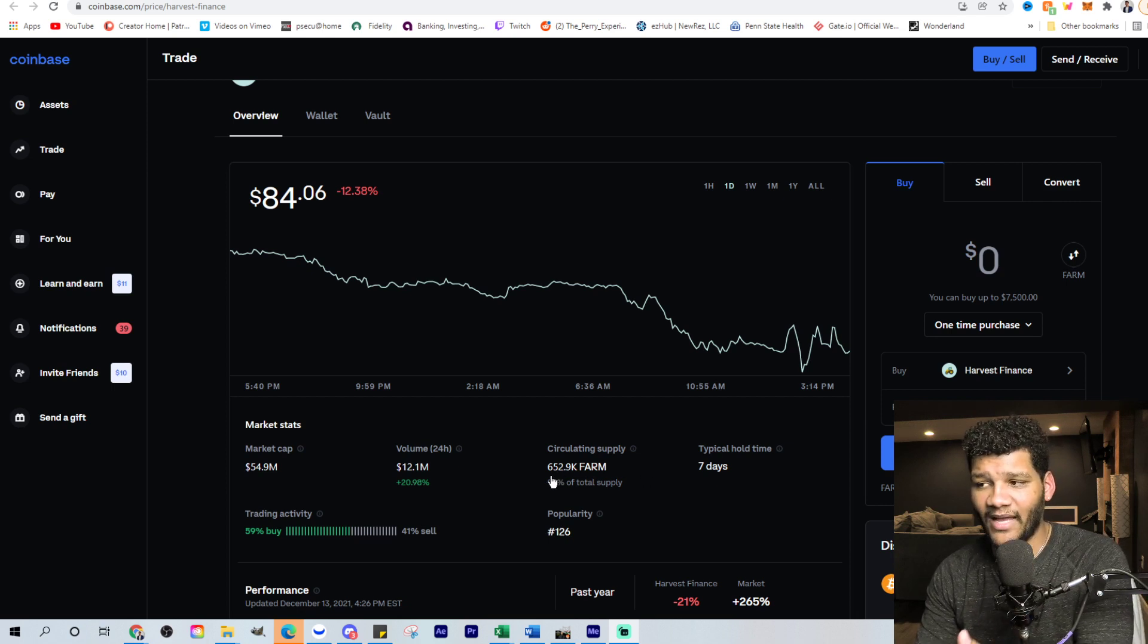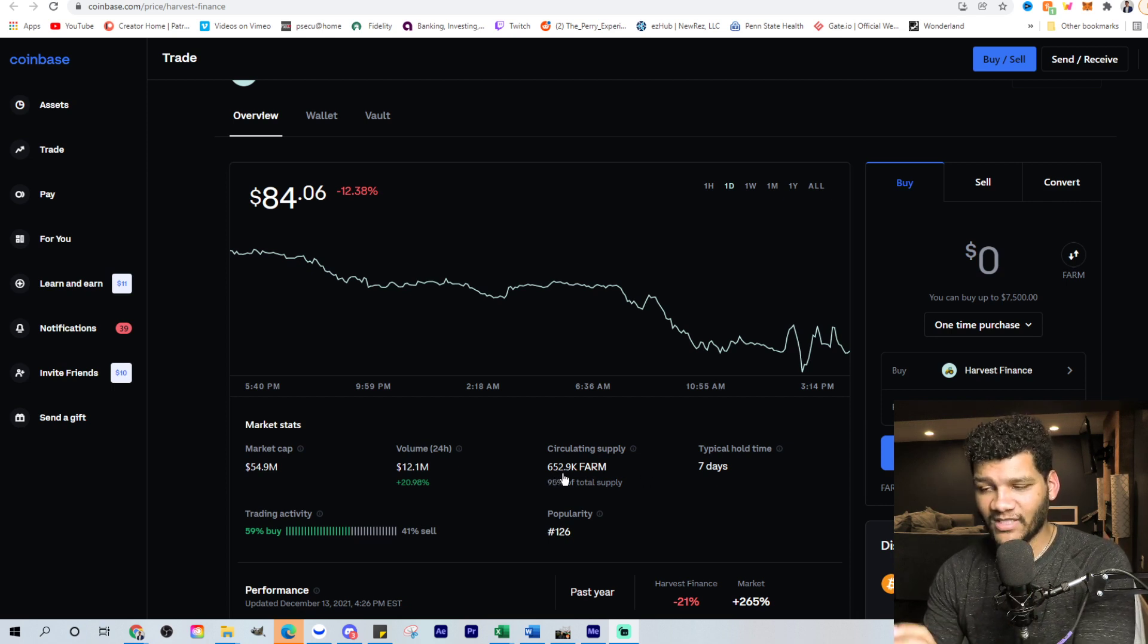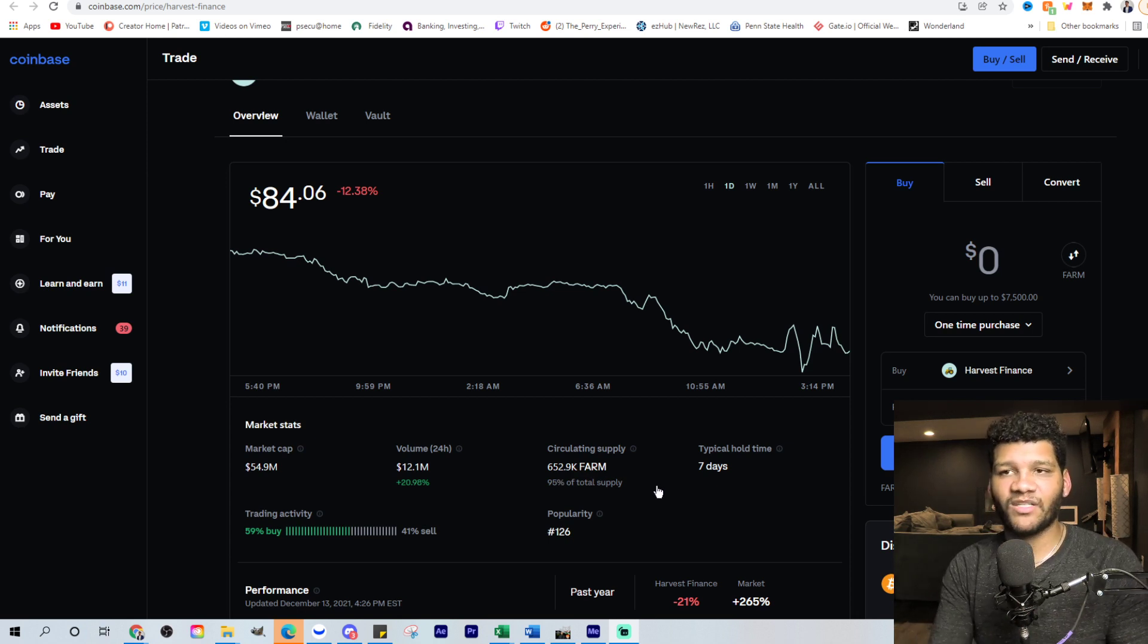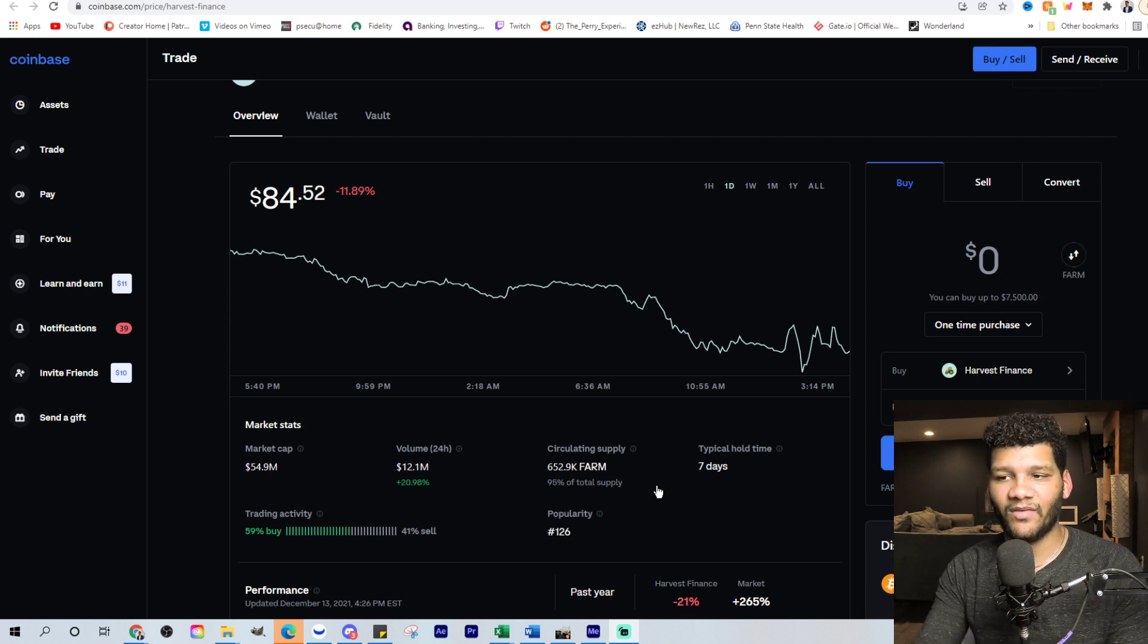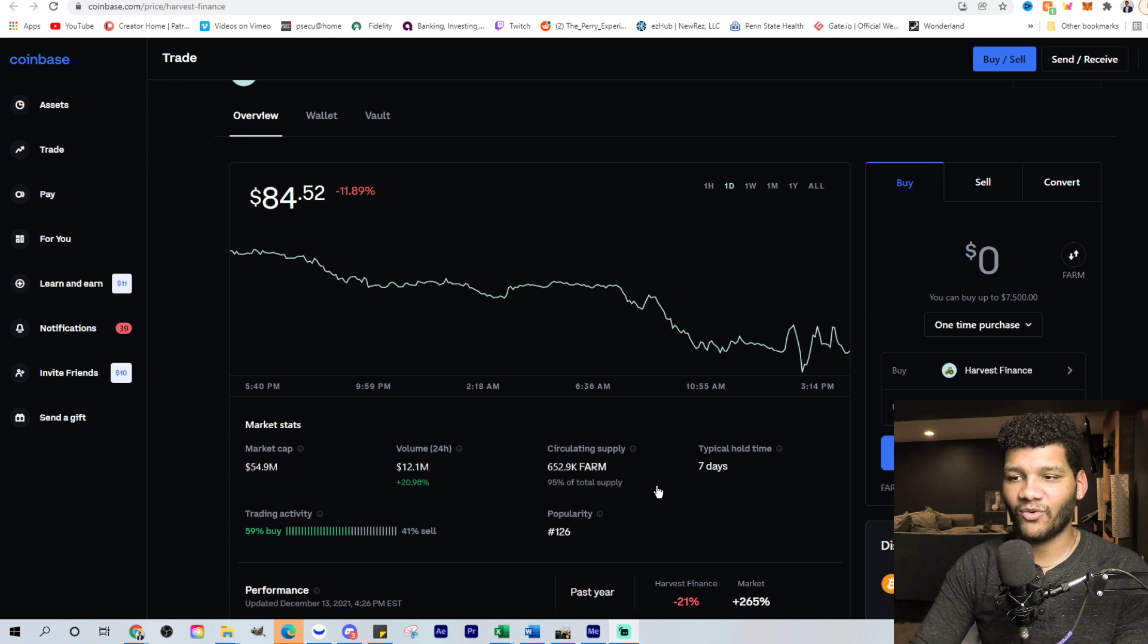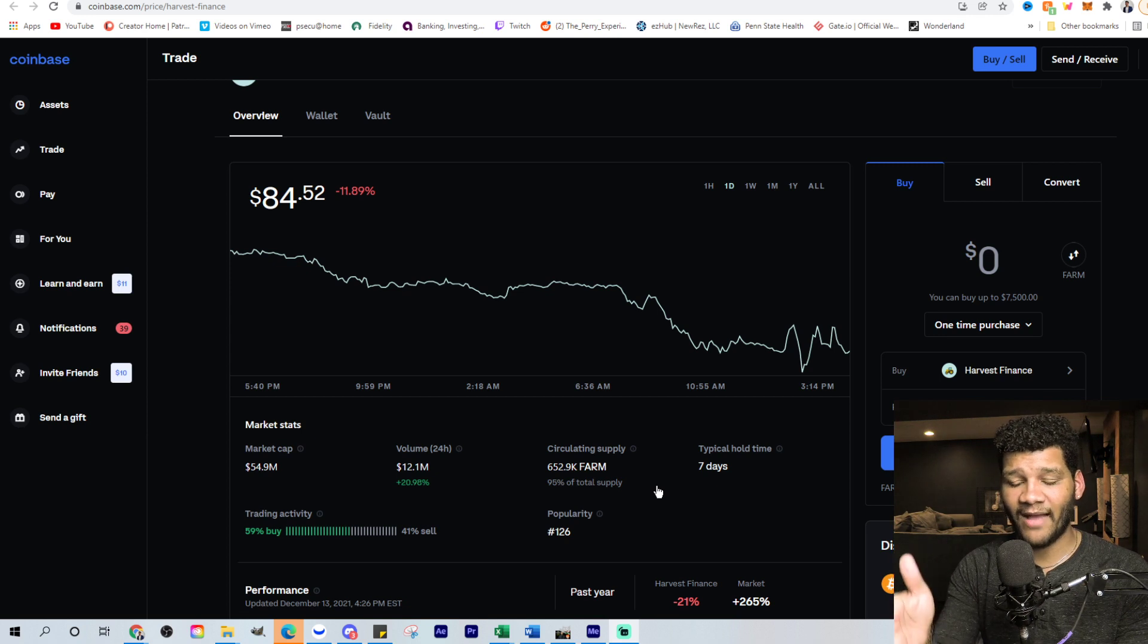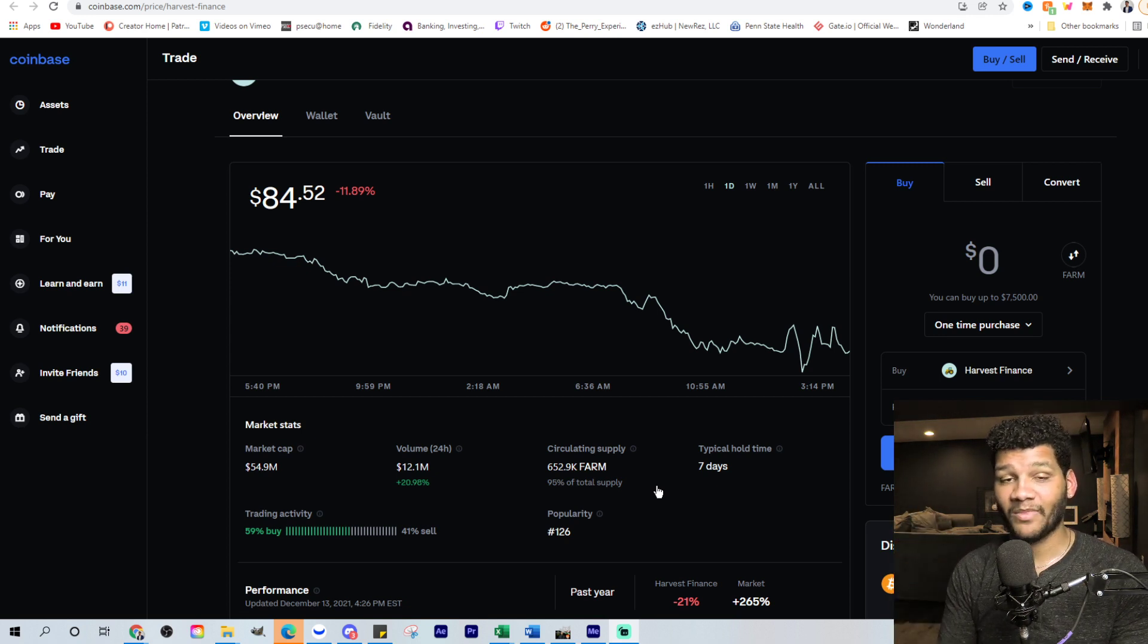You're looking at a total supply of 652,000 circulating supply, which when you have a lower supply, the smallest amount of coin movement actually increases the price a hell of a lot. So if people are holding this coin for a while, right now, it's only seven days. People are holding this coin for a while, you're going to see this thing absolutely skyrocket. Currently, the market cap's at 54 million.